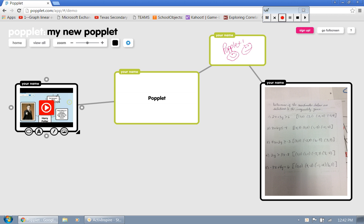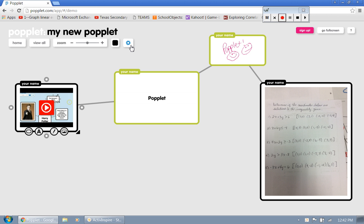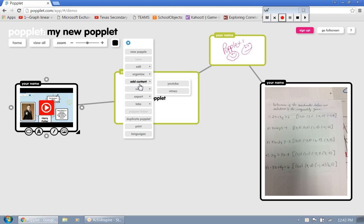Now, what do we do with all this after we're done? The cool thing about it is, and it's because here I don't have the full version, but you can actually, and let's see if it'll do it here. I can actually export this to the camera roll. So check it out. I can export it as a PDF.